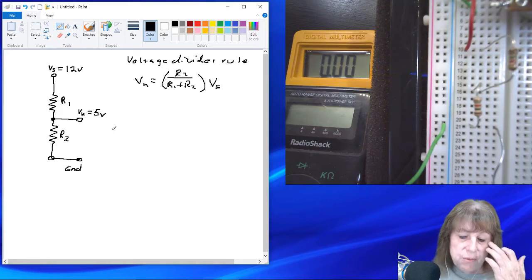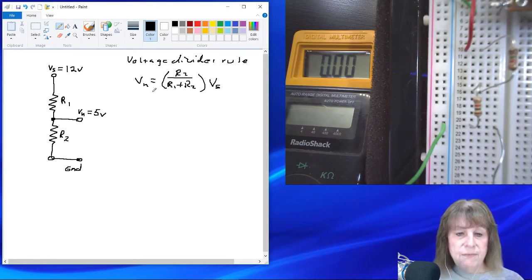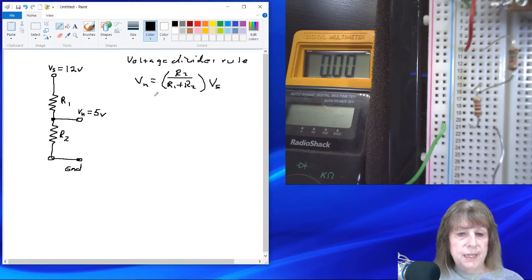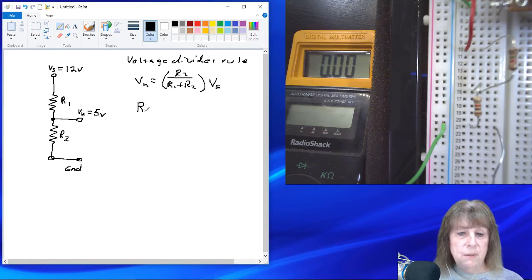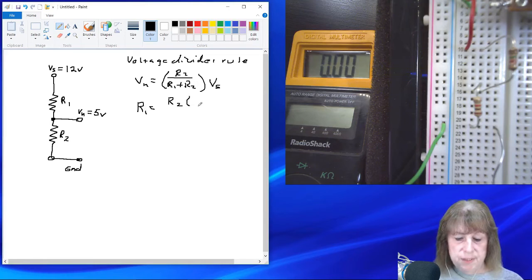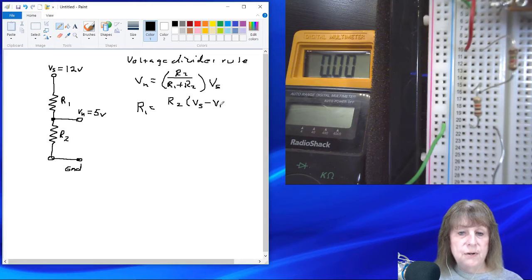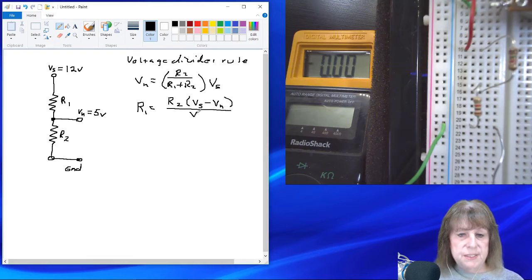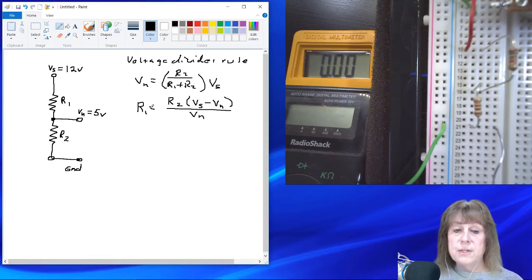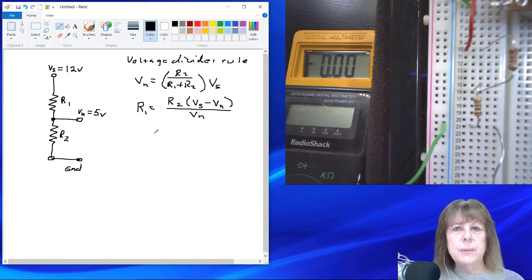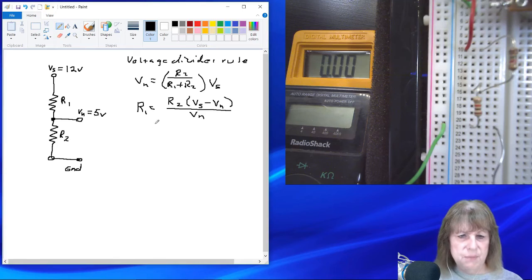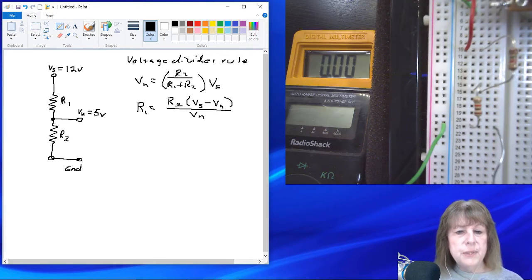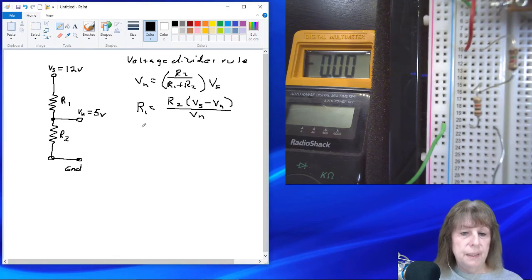Well, it won't be too bad for us to do. We can solve this equation for R1, and if I do that, R1 is equal to R2 times V sub S, which is our sensor voltage minus our node voltage V sub N divided by V sub N. And that's using this equation and solving for R1. There are steps in there, I can show you what they are, but it's irrelevant for us at the moment.